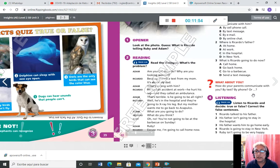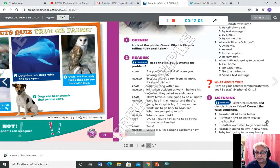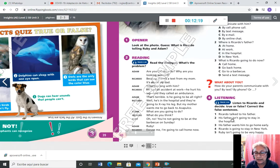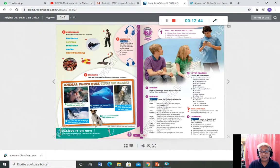La pregunta 'what about you? How do your parents communicate with you?' — eso no lo contesten. El número 4, listening: este audio también está agregado. 'Listen to Ricardo and decide true or false. Correct the false sentences.' Copie las oraciones, escuche el audio y vea si es verdadero o falso y corrija. Las oraciones son: 1. Ricardo talked to his father. 2. His father isn't going to be in the hospital today. 3. His father wants him to go home early. 4. Ricardo is going to stay in New York. 5. Ruby isn't going to be very happy.